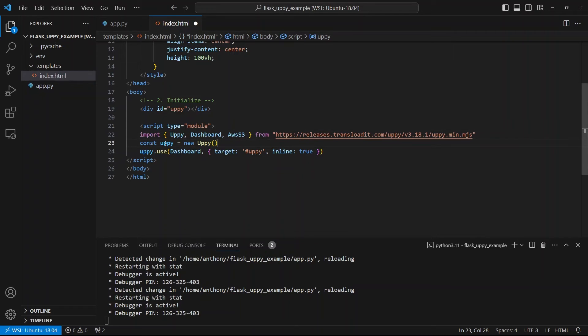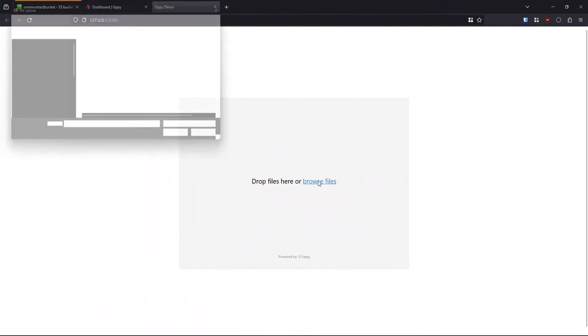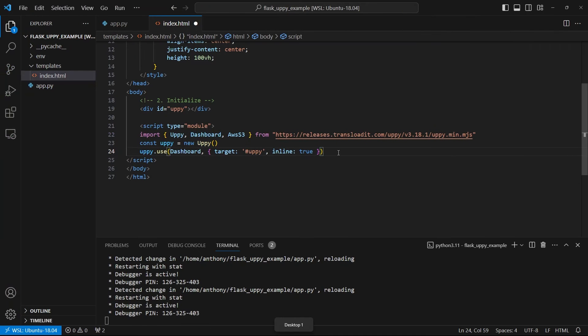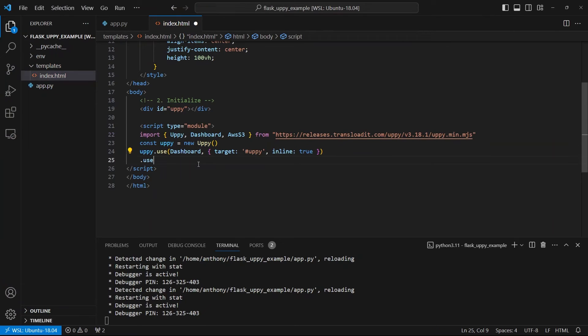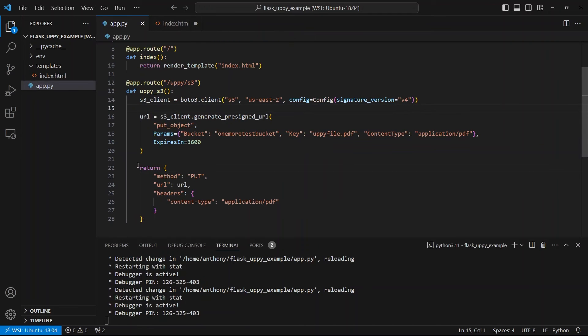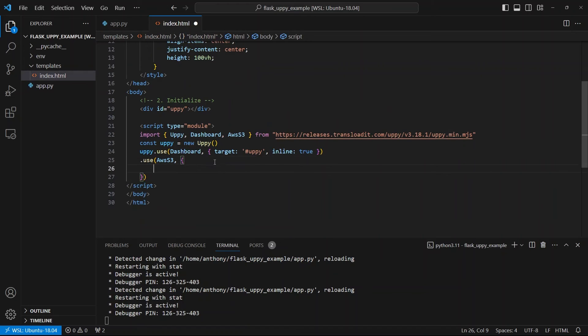And now I have the Uppy object and I'm saying uppy.use the dashboard. So the dashboard is this thing that we see here, this default way of uploading files. And I also want to put another use on here. So I'll just do .use and it will just attach to this one since it's the last thing. And I want to use AWS. So AwsS3. And the only thing I need to pass is an object with a key having something called getUploadParameters, which will be a function that Uppy will call and it expects a dictionary or an object in return that has this information. So to get this information to Uppy, we're going to perform a fetch.